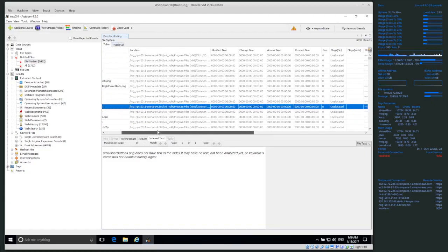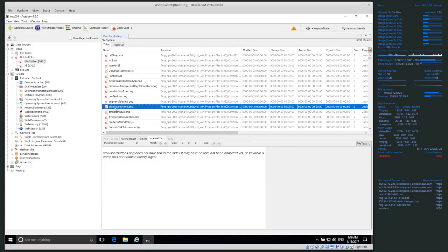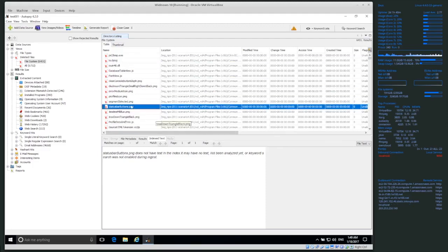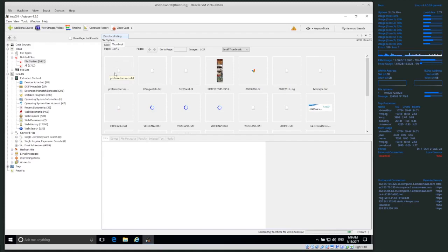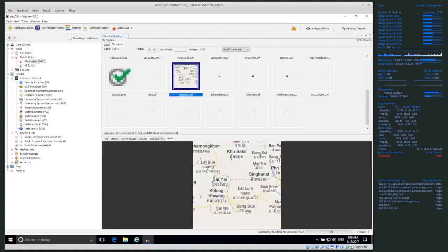You might not be able to actually extract any data because the data might not be there. The file system entry might still be available but the original data might not be, or the data might be on disk but the entry is no longer in the file system. So you might be able to see the file name but not get the data, or vice versa. Here we have some PNGs that were apparently deleted — in thumbnail view we can recover some thumbnails.